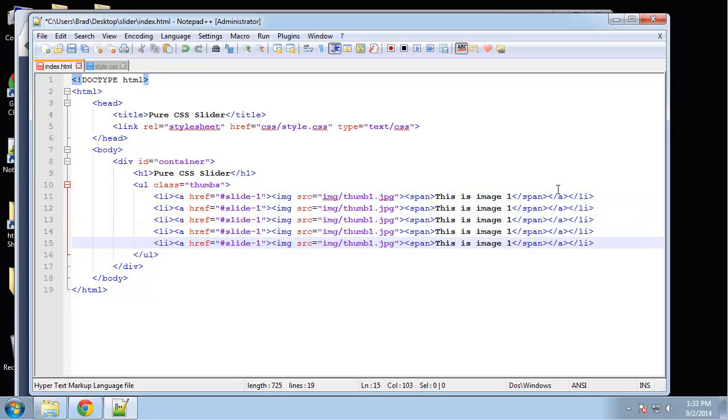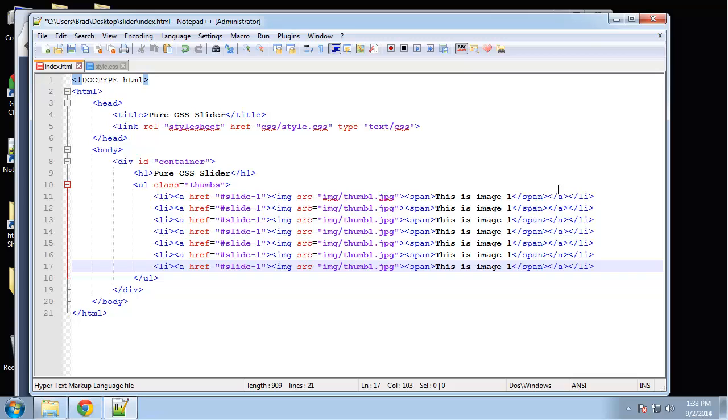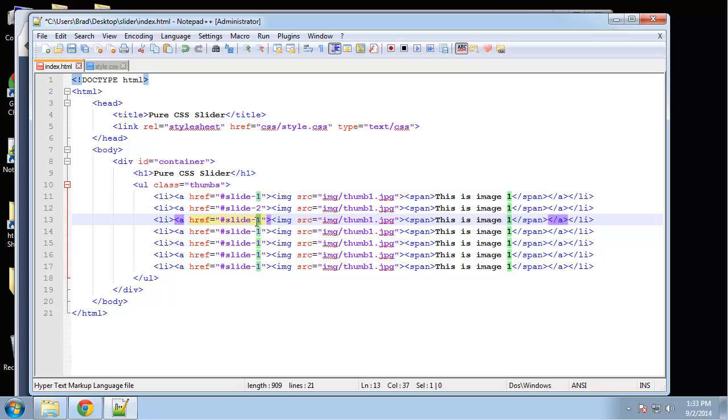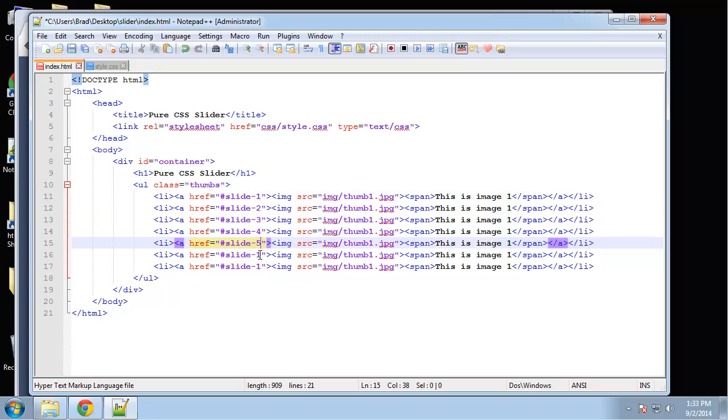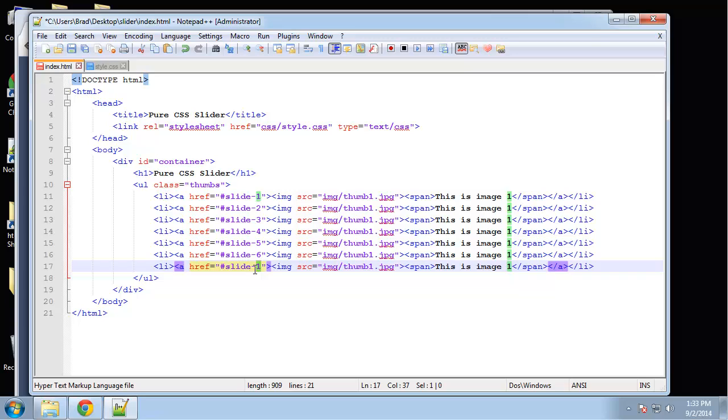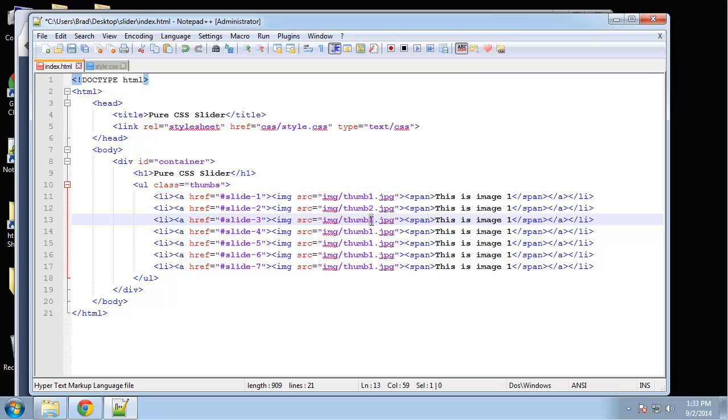Two, three, four, five, six, seven. Now we just want to change where these links point to—we want to change the IDs.